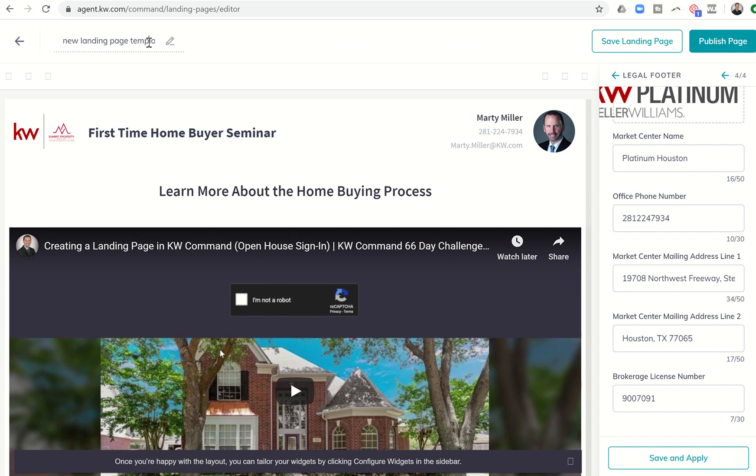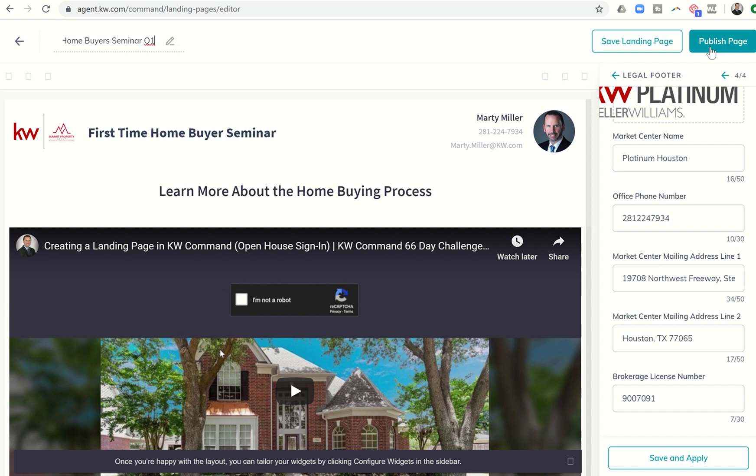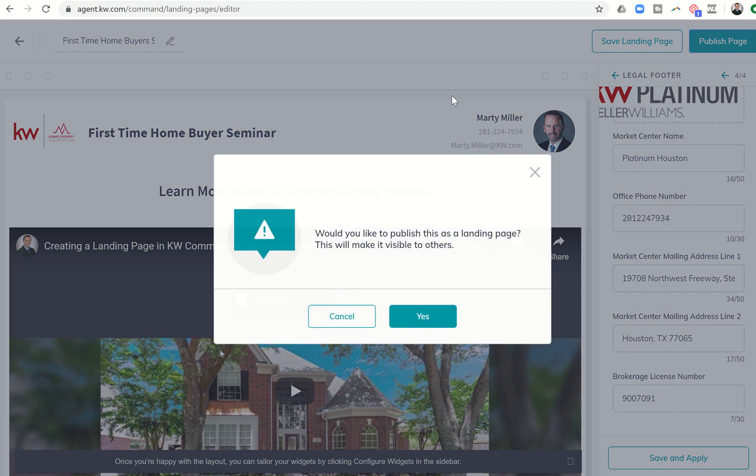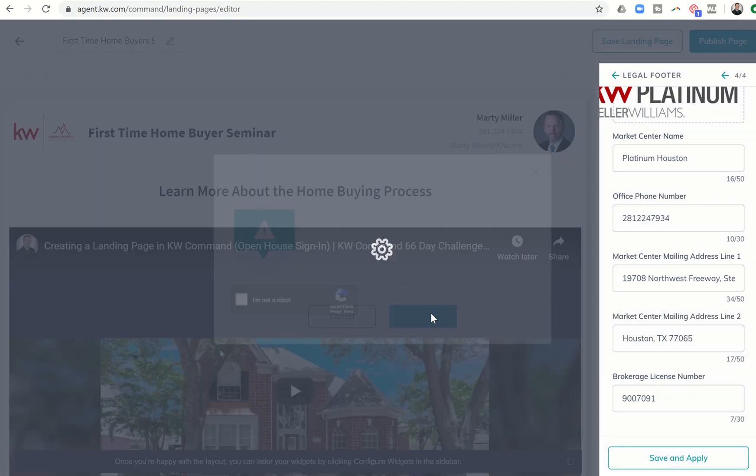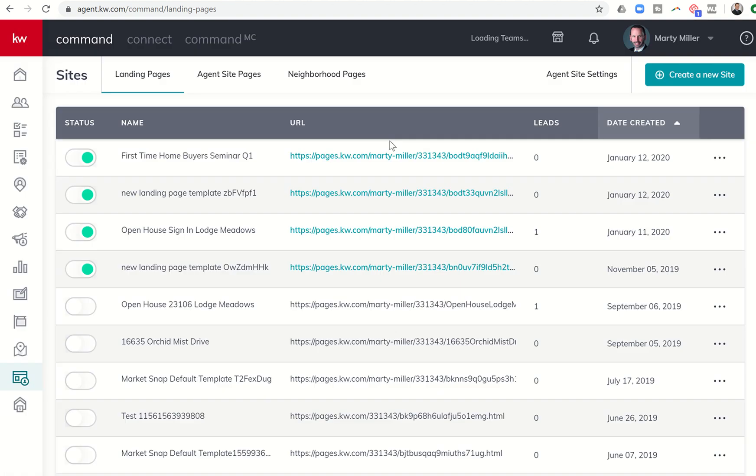I'm going to come up and change the name of this template. And I'm going to change it to first time home buyers seminar. And let's just call that Q1. So now everything is finished and I'm good to go. I'm going to go ahead and click on publish a page. It says, would you like to publish this? I'm going to say yes.